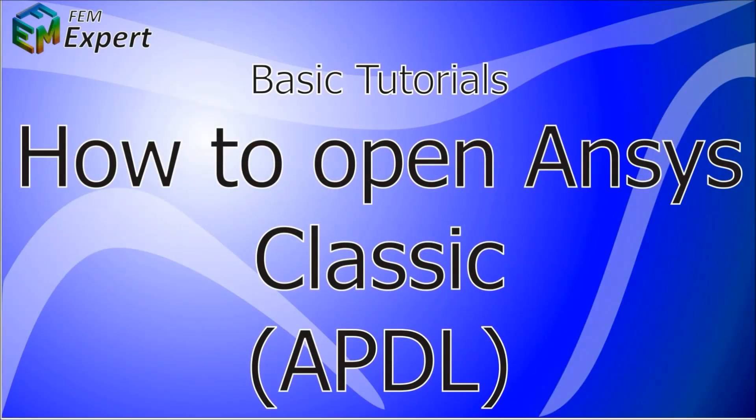Hello and welcome to FEM Expert. In today's tutorial we're going to show you how to open ANSYS Classic, also known as ANSYS APDL.